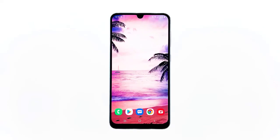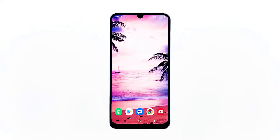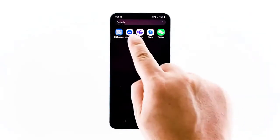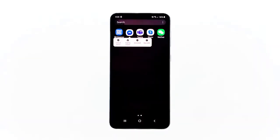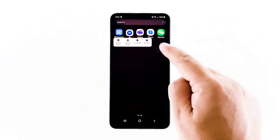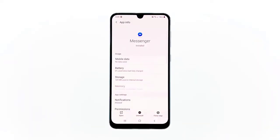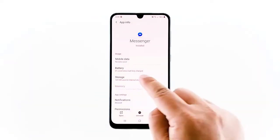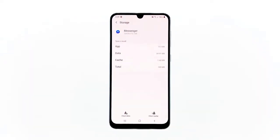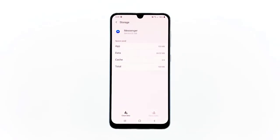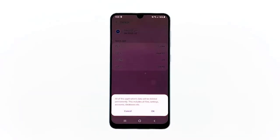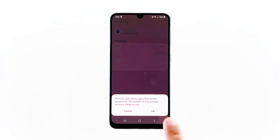First, go to the screen where the Messenger icon is located. Tap and hold on the Messenger icon until options show, then tap App Info. Touch Storage, then tap Clear Cache. Now tap Clear Data and touch OK to confirm. If the problem remains after this solution, then try the next one.